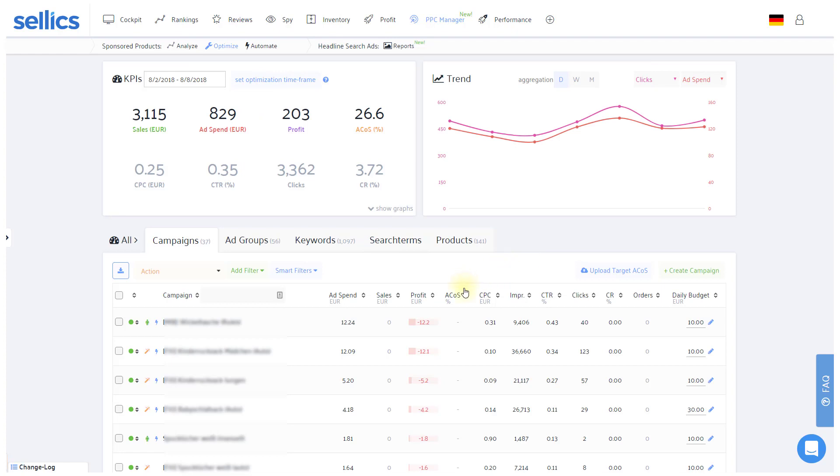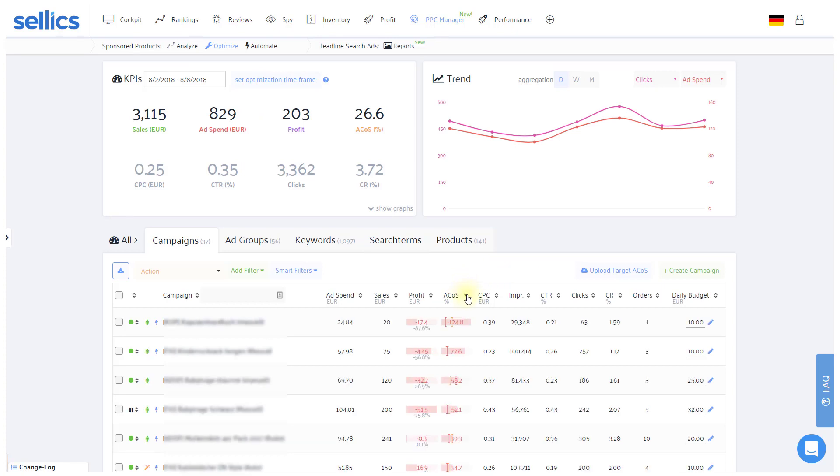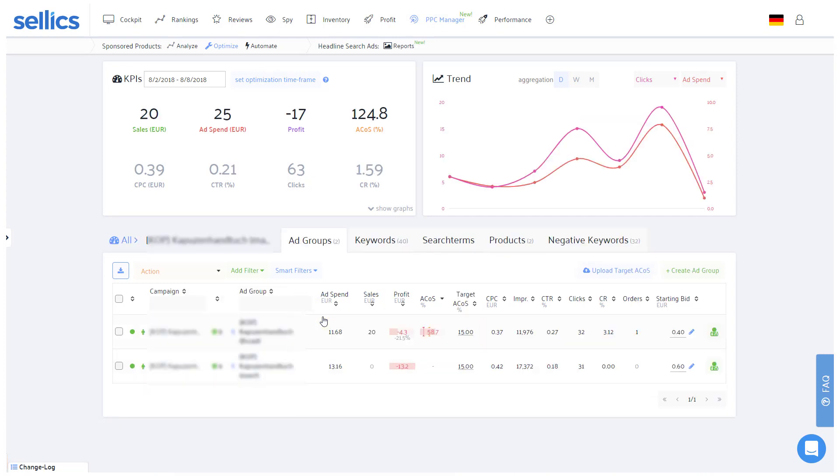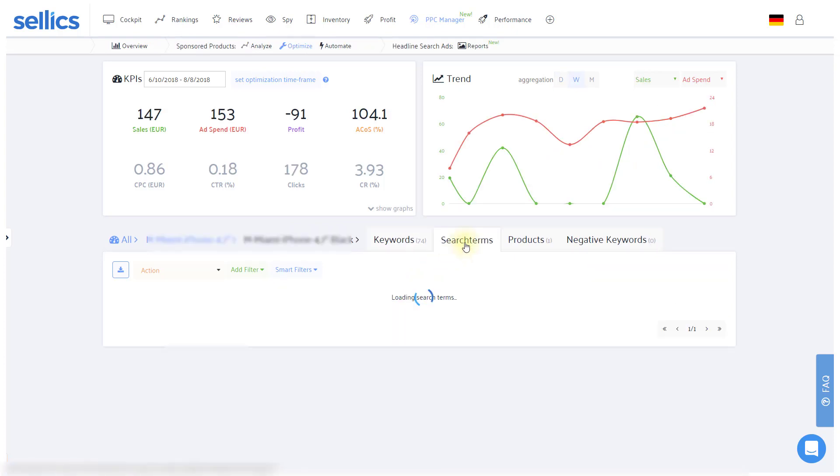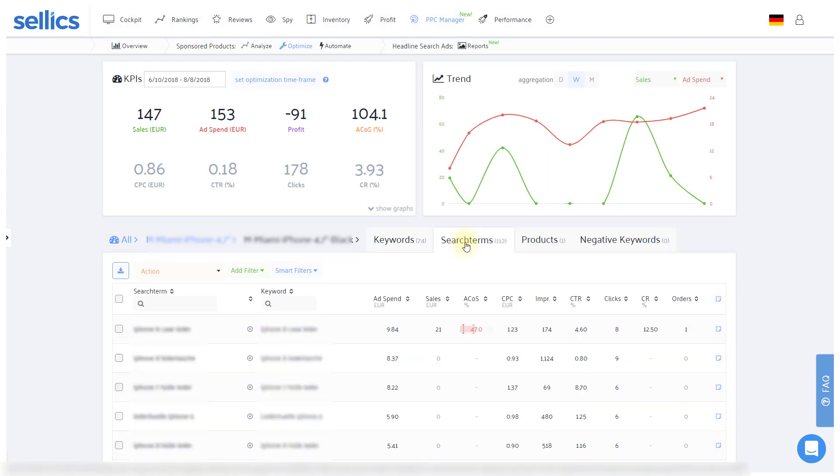Now then, typically you'll want to sort the table by a key metric such as ACOS and then drill into these campaigns. On the campaign level you'll want to do the same and check out the respective ad groups which most require your attention. At this point you'll see the keywords and if you wish the search terms for that respective ad group.